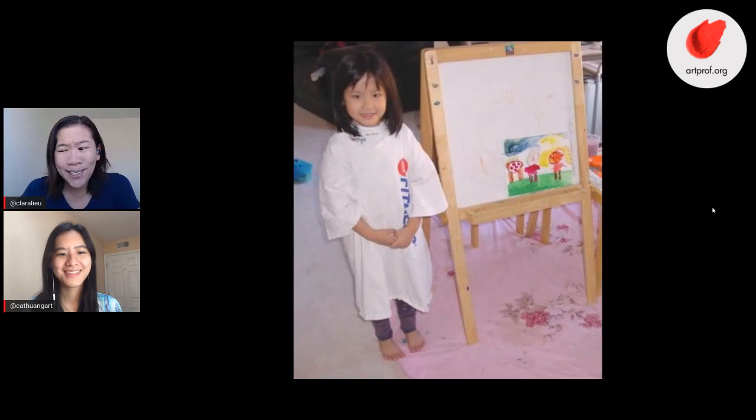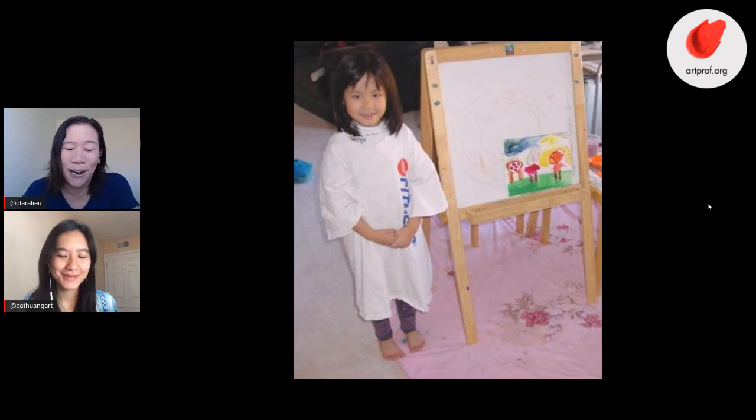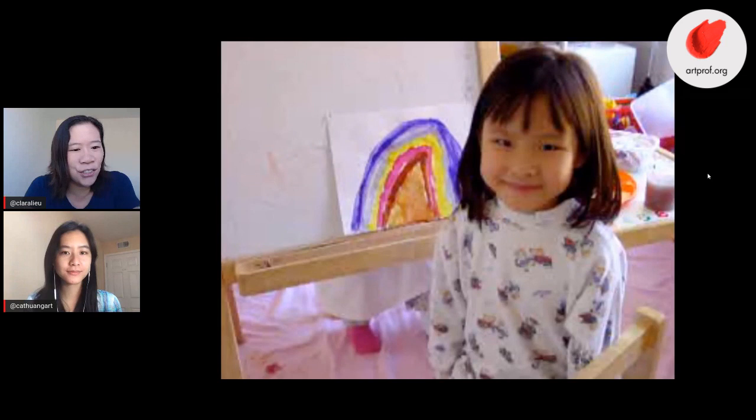We're going to start at the very beginning, as you guys know — Art Prof baby photos. So Kat, when you were a kid, when did you show some artistic promise?